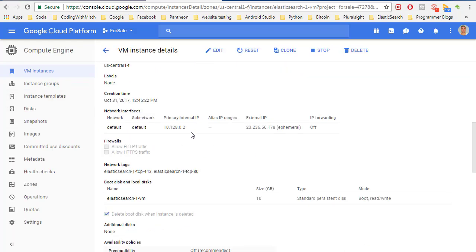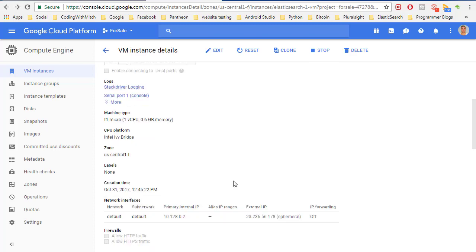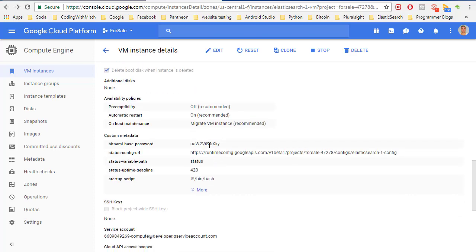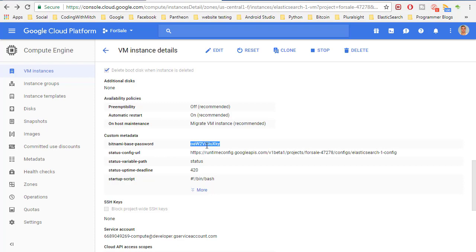I'm just going to copy that password. I can't remember where it is. There's my password. So it's under, right here, where it says Bitnami base password. I'm going to be probably blocking this out if I didn't forget to in the video.